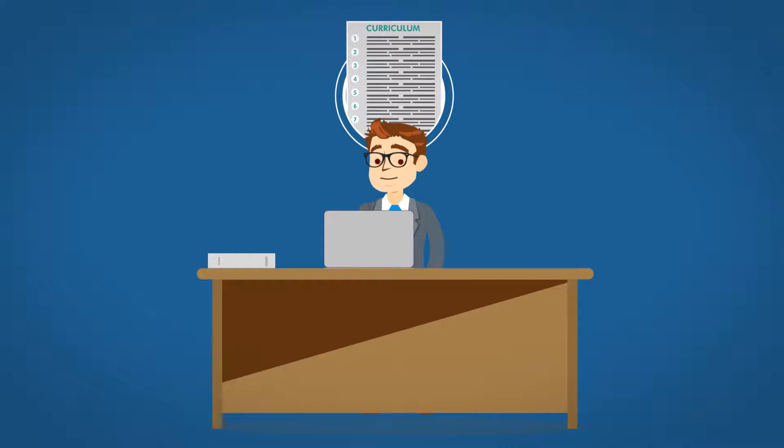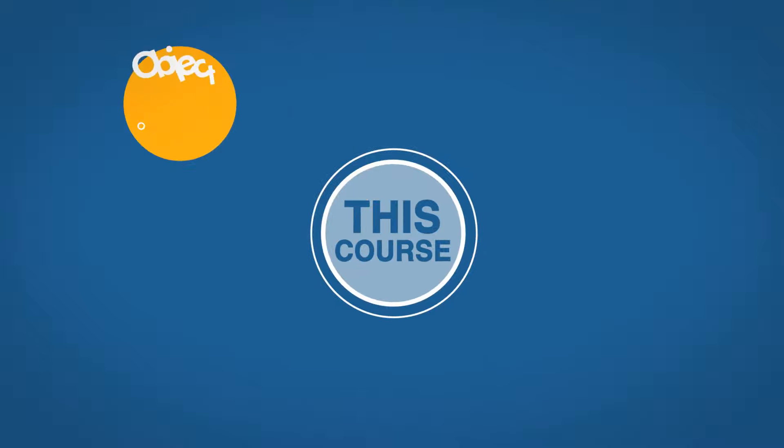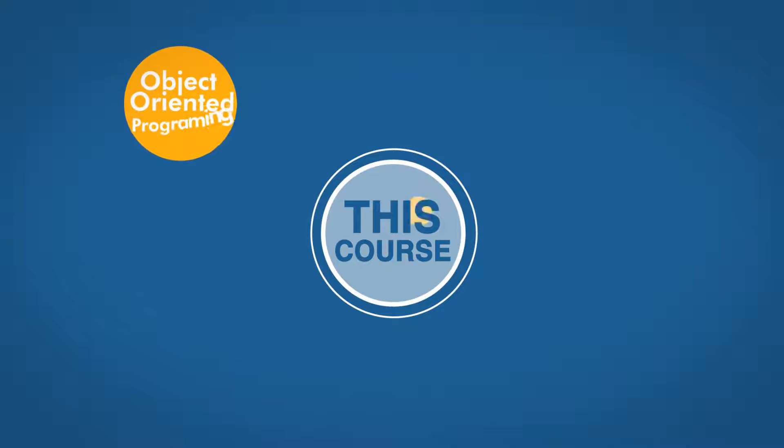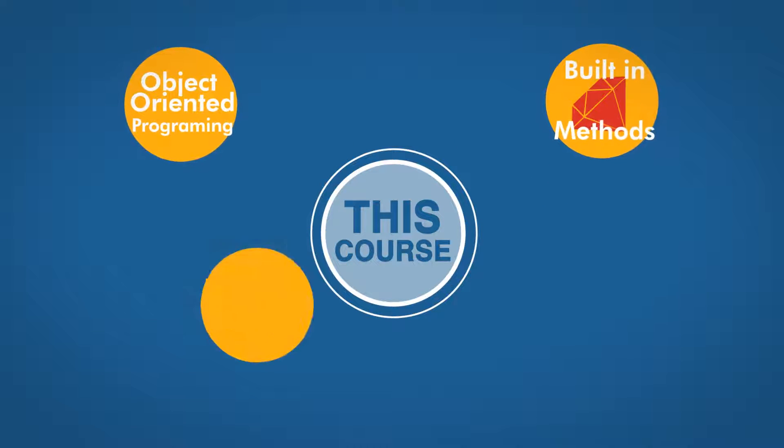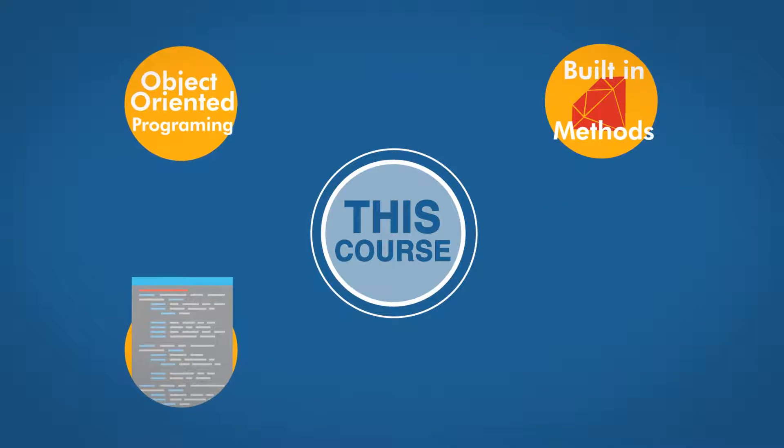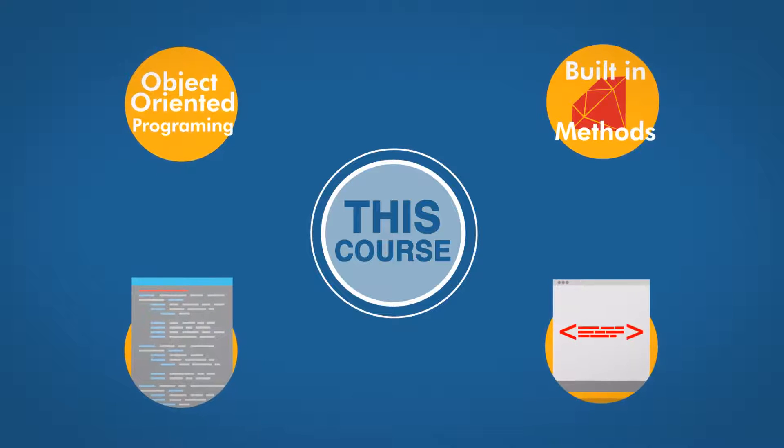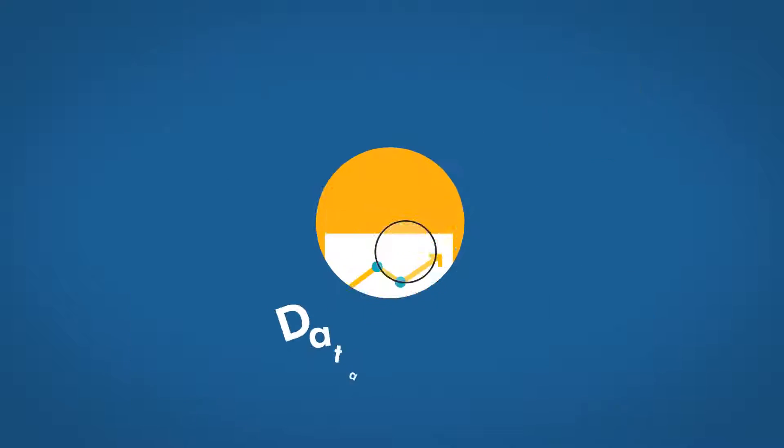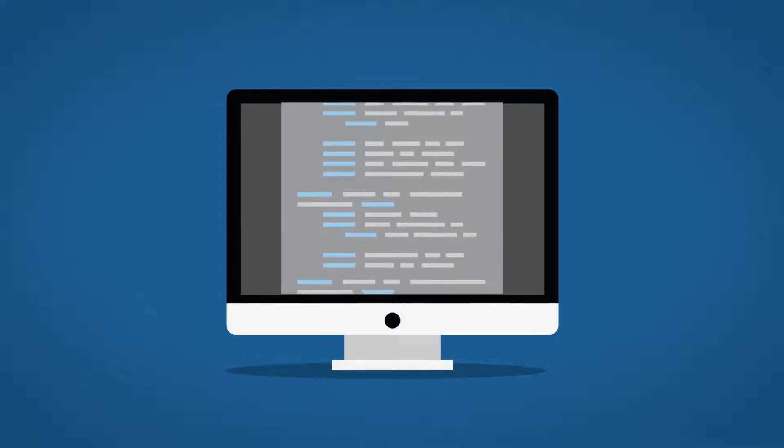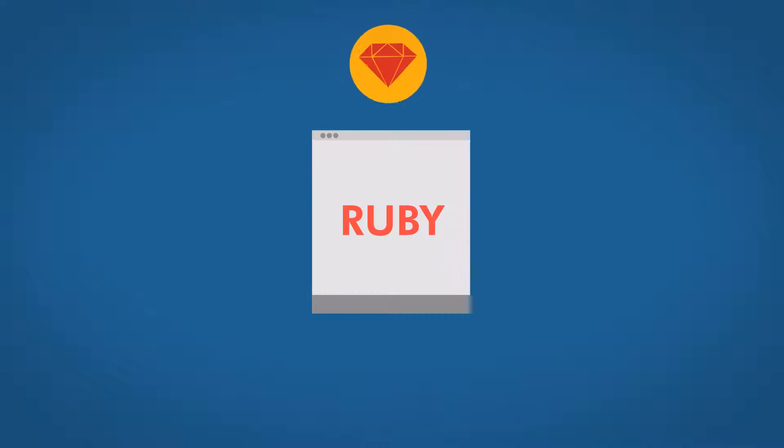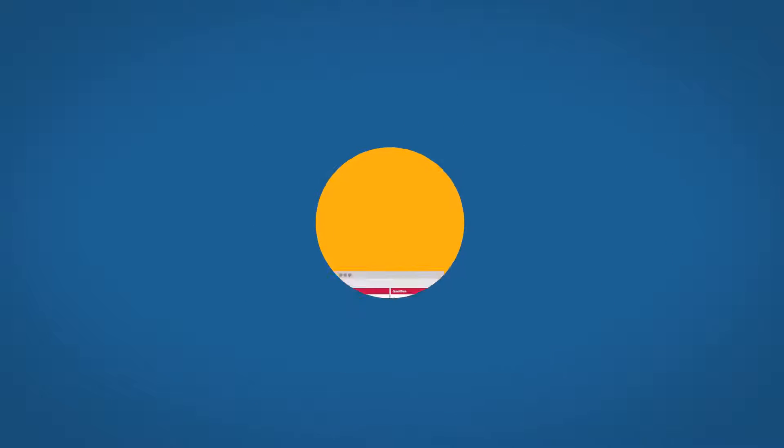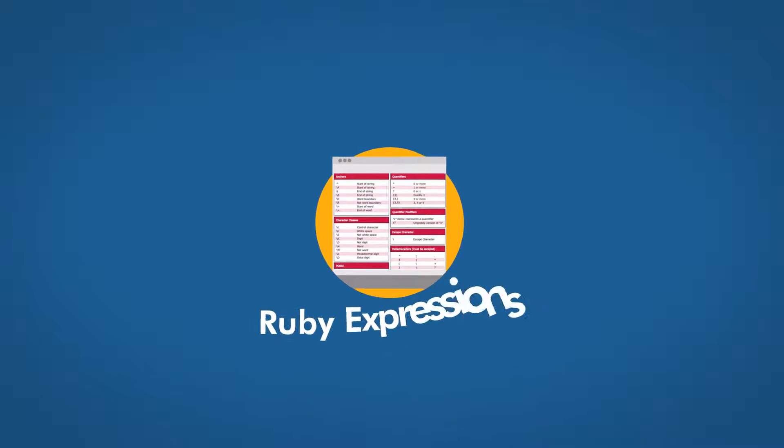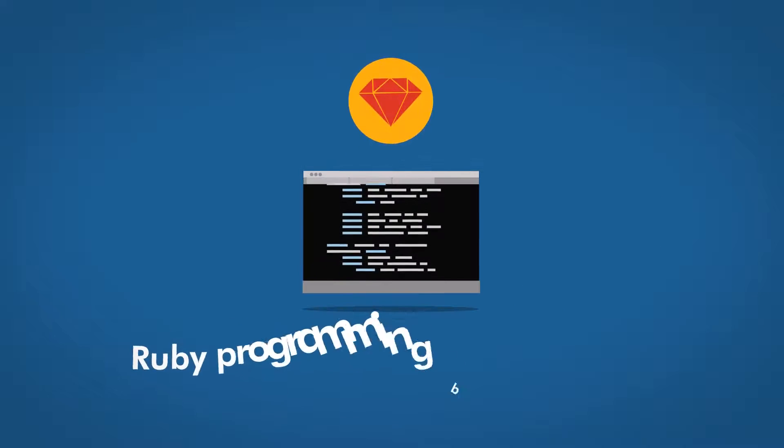Key topics you'll learn include object-oriented programming, built-in Ruby methods, core programming skills, custom algorithm development, big data analysis, metaprogramming, using Ruby gem libraries, regular expressions, and Ruby programming best practices.